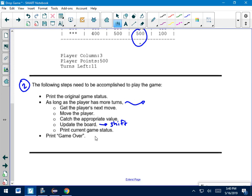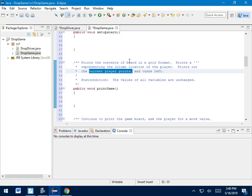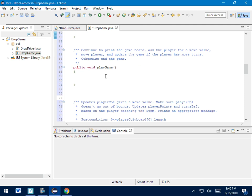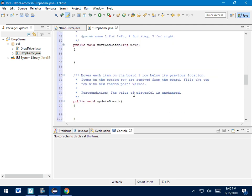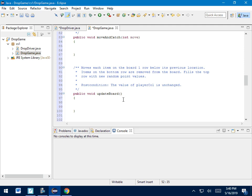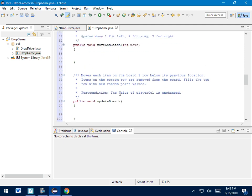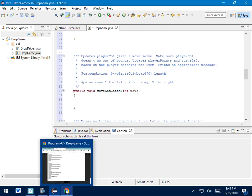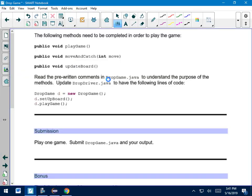Okay. Then at the end, once the turns are done, we're just going to print game. In order to make that happen, you need to fill in playGame, moveAndCatch, and updateBoard. Those are three more empty methods in the dropgame.java file. We've got playGame, we've got moveAndCatch, and we've got updateBoard. Those are the last three you have to write, and each of them, again, come with a description of what's supposed to happen.